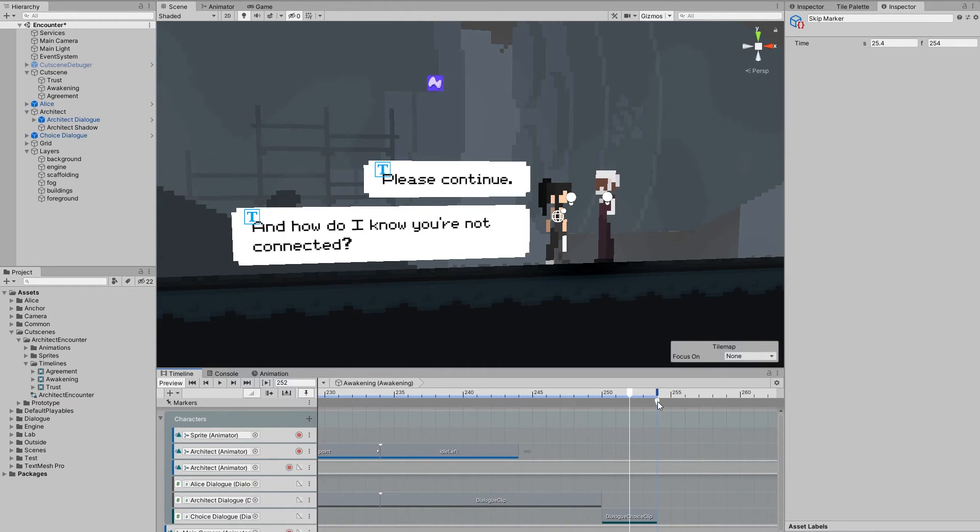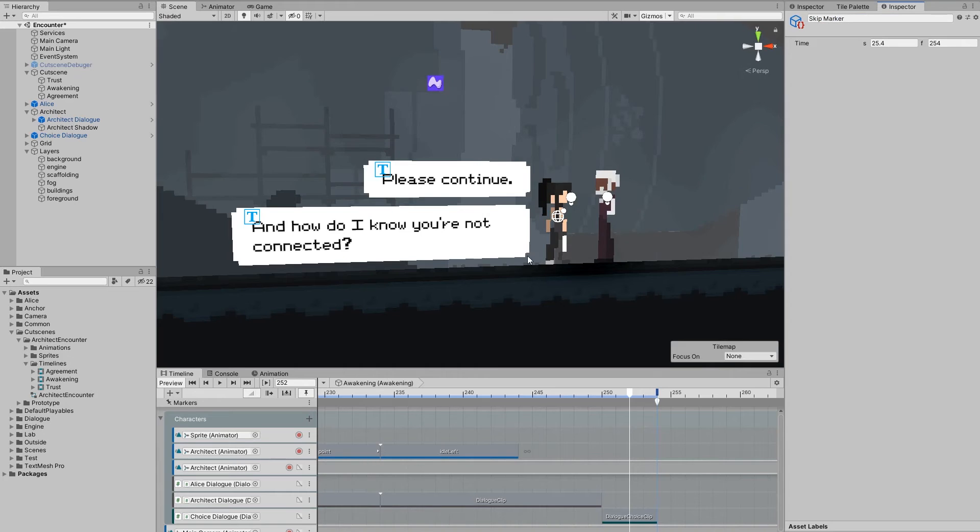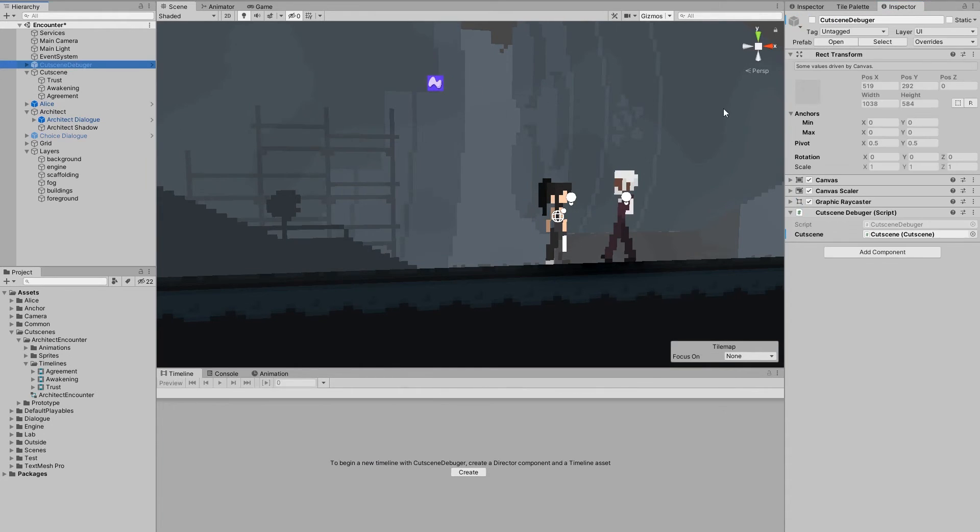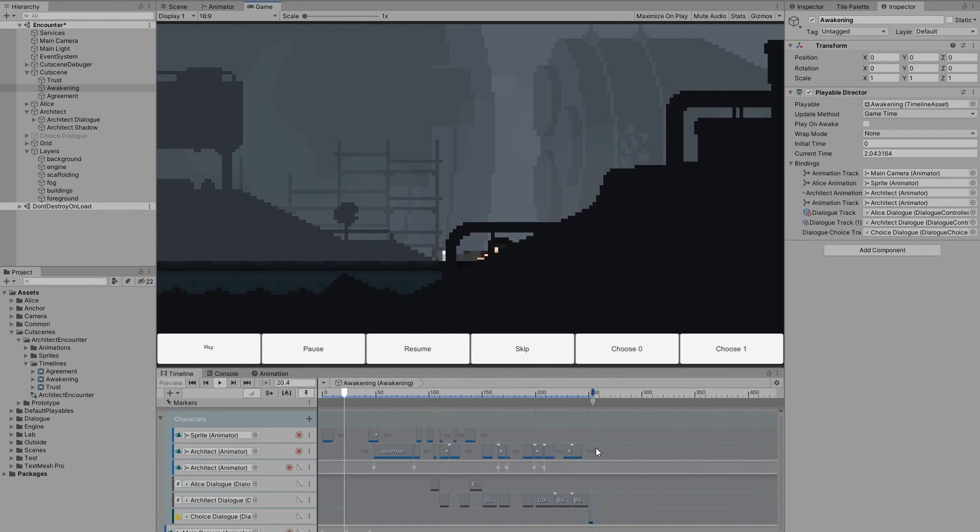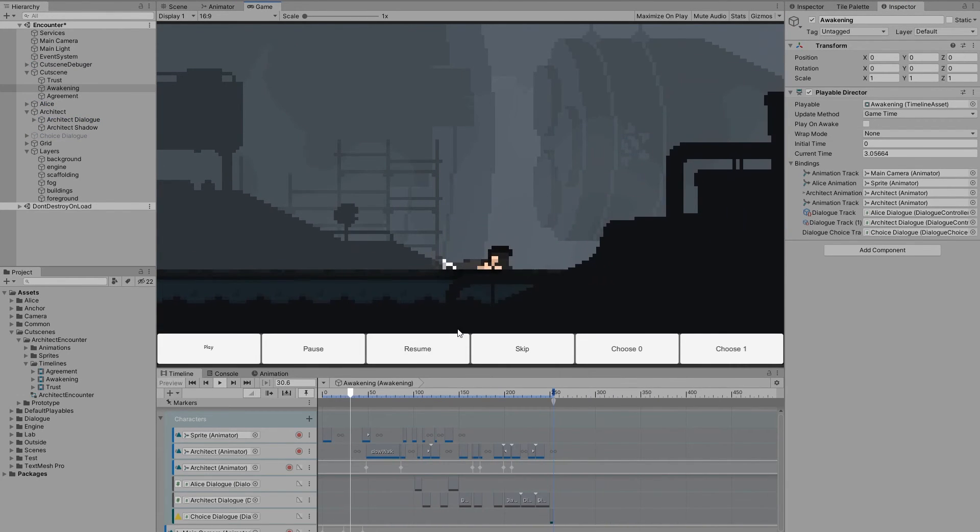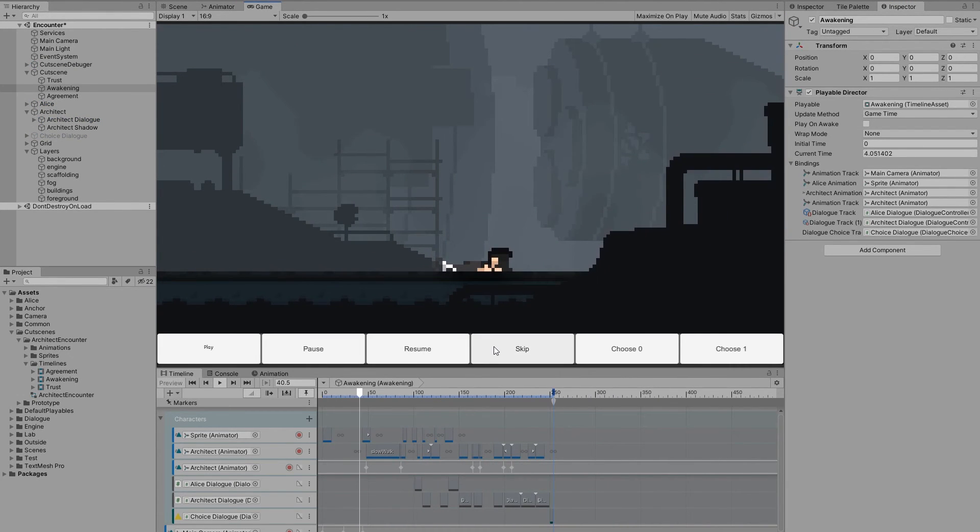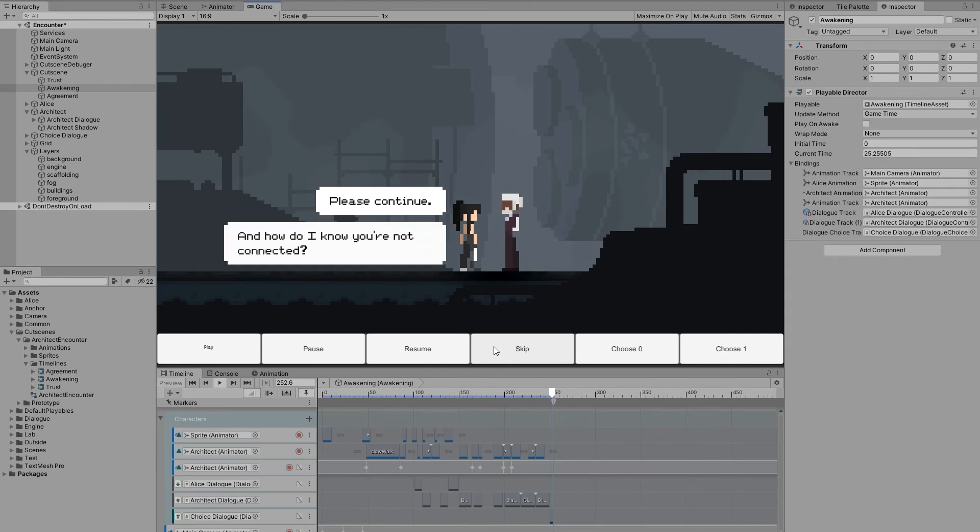Another thing worth noting is the skip marker. It makes it possible to skip certain parts of the cutscene. There's no UI for it yet, but I'll demonstrate it with my debugger. Currently the cutscene is playing as usual, but when I click skip, the timeline will fast forward until it encounters a marker.